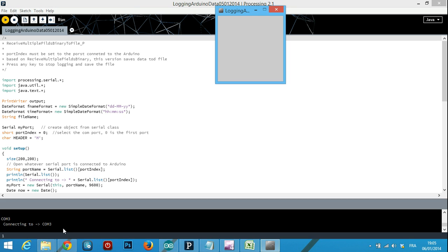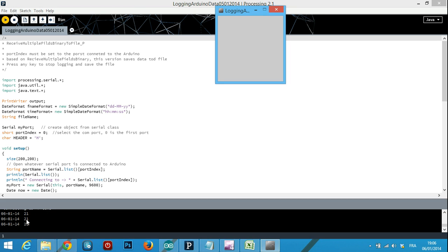In a matter of seconds it will start getting the data with the date in the first column and the temperature in the second one. Check down here. Every three seconds it gets the data from the thermistor in Arduino.